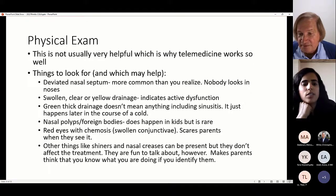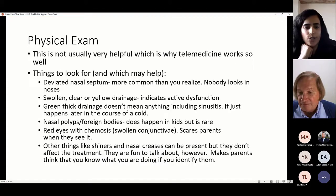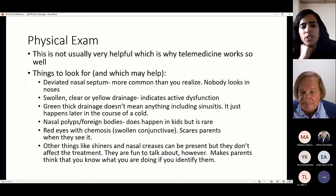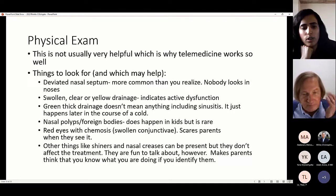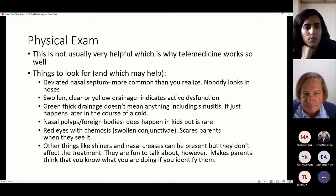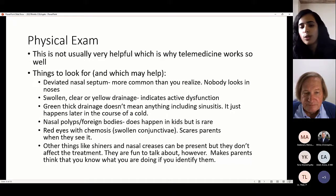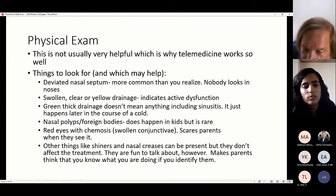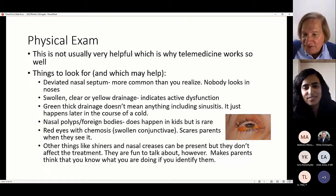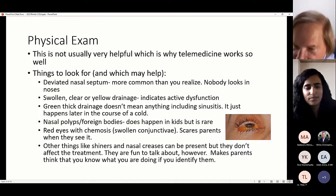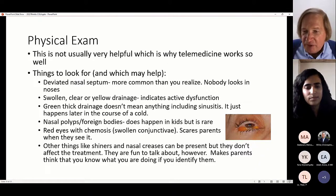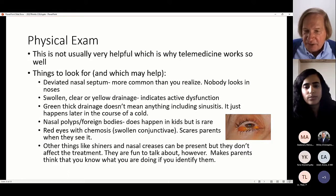In terms of Dennie-Morgan lines, creases, and allergic shiners — those don't necessarily affect treatment. Depending on the degree of polyposis, surgery or ENT referral may be needed. Conjunctival symptoms like chemosis scare parents to death when they see swollen eyes. Chemosis is usually whiter, less red, and less angry-looking — just this baggy tissue hanging from the eyes. The picture shown here actually looks more like bacterial conjunctivitis than allergic chemosis.